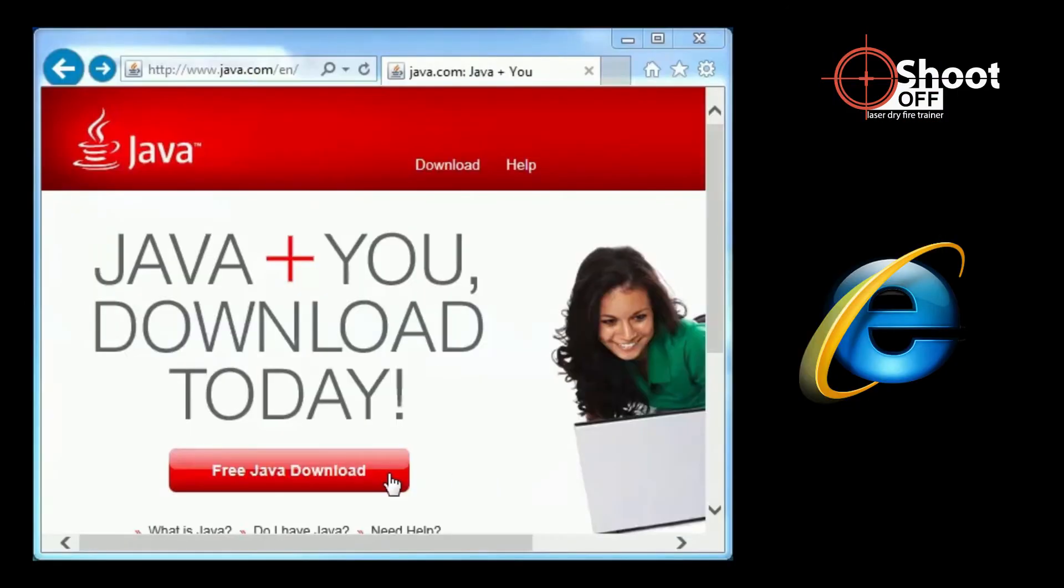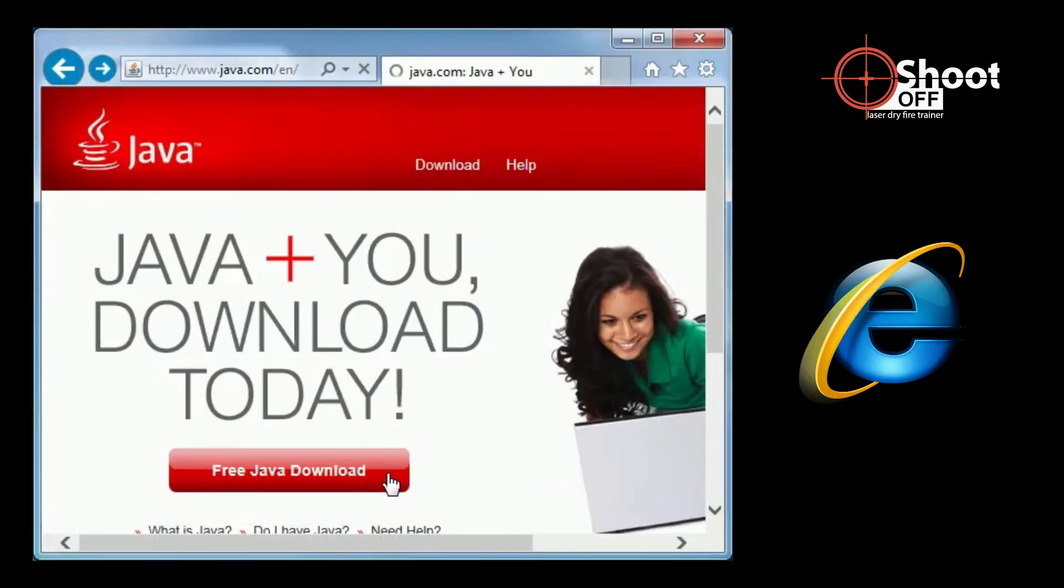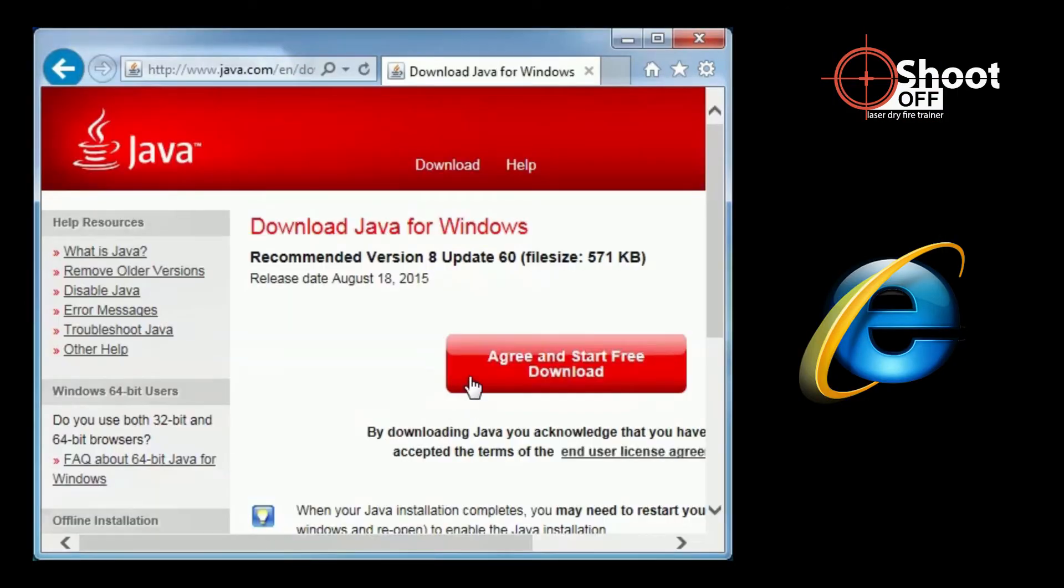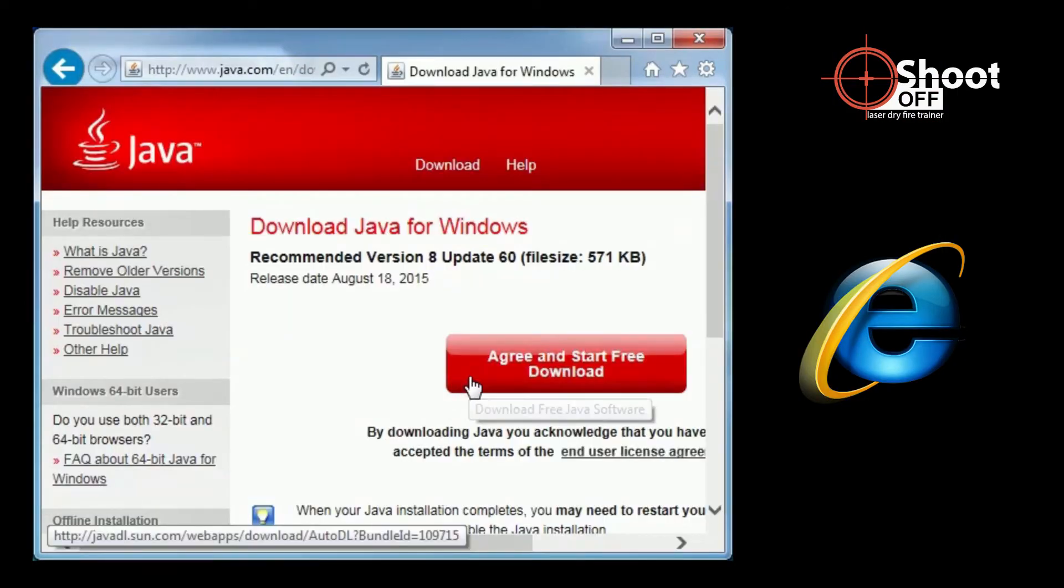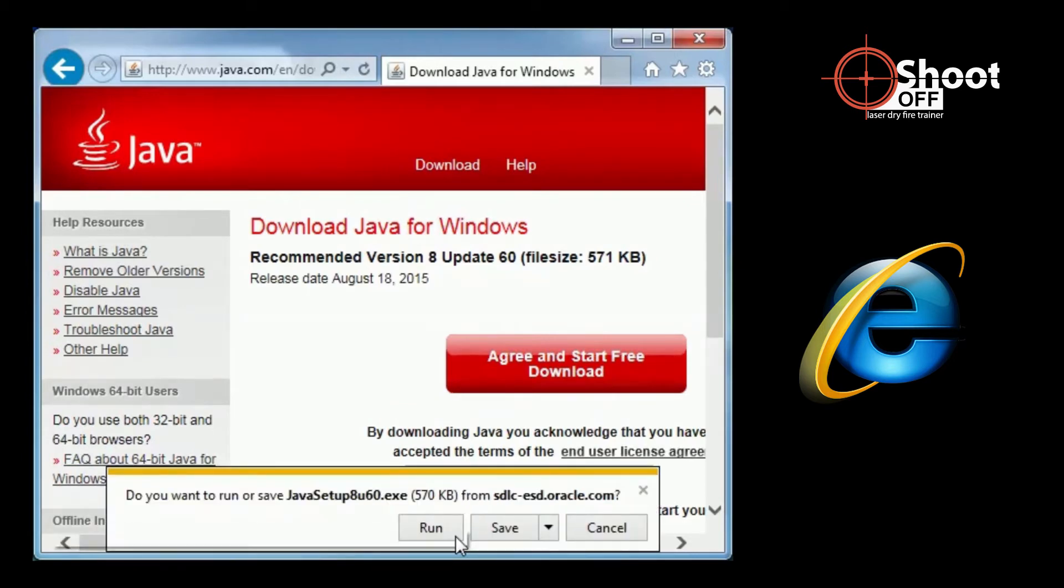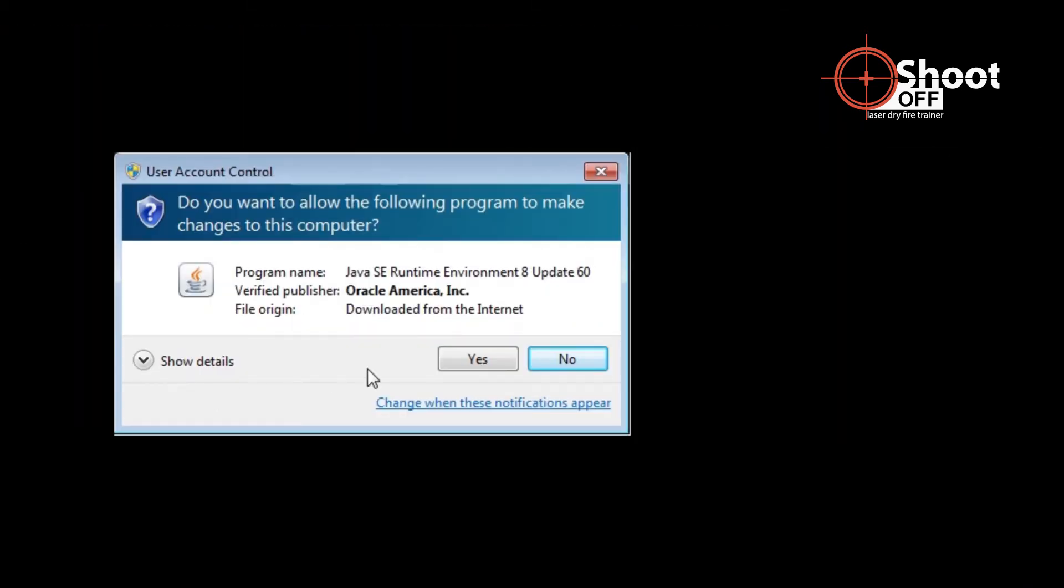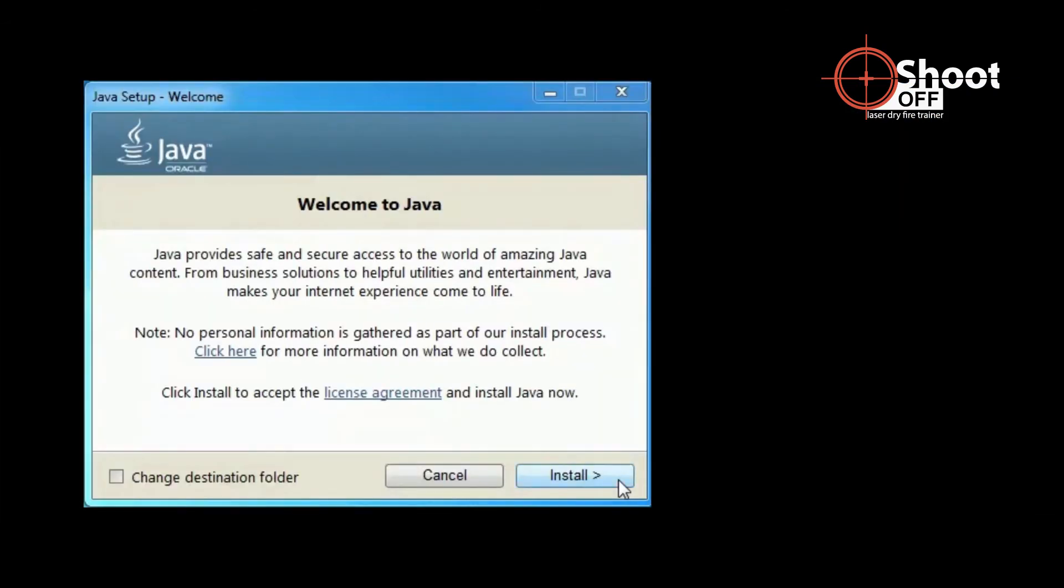For Internet Explorer, click the Free Java Download button. Click the Agree and Start Free Download button. At the bottom of the screen, click Run. A confirmation window will then ask you if it's okay to let Java install. Click Yes. On the next window, click Install.